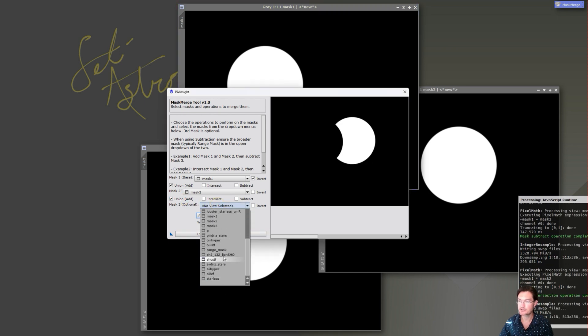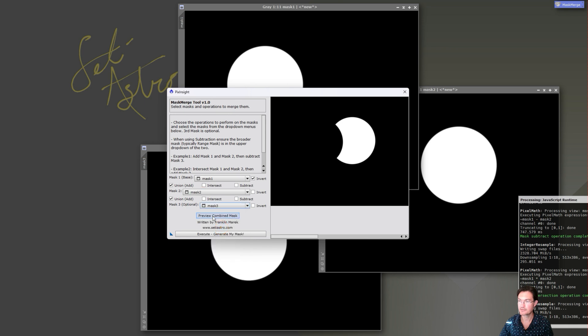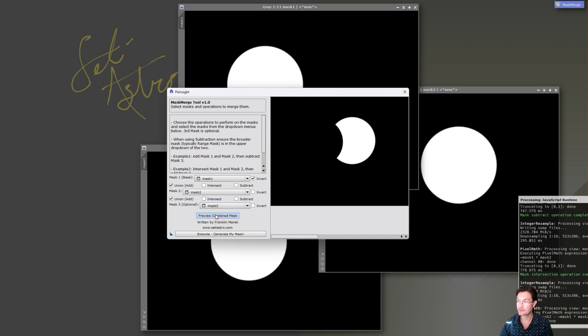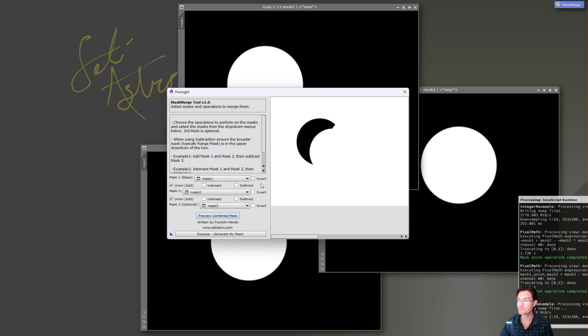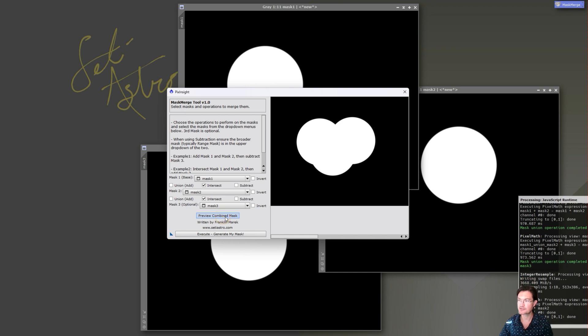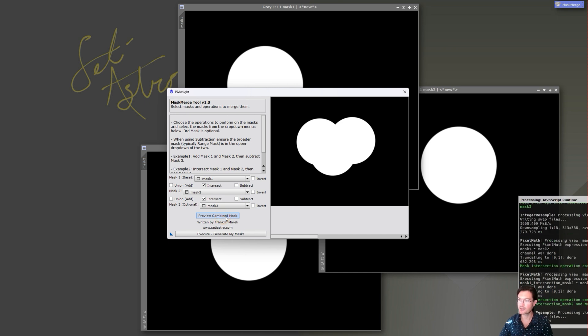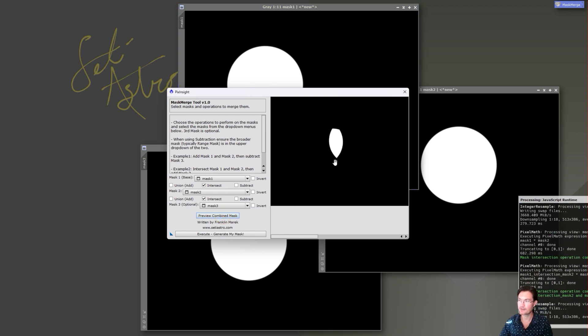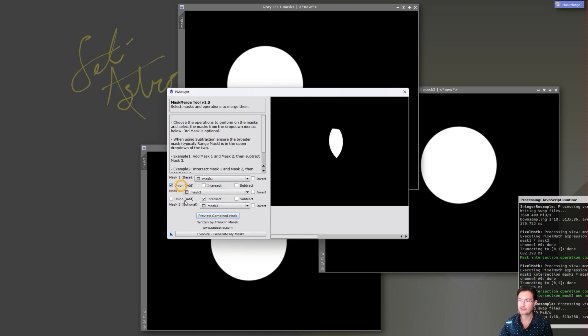And then we can bring in that third mask. And again, let's just do something simple like add them all together. Good thing we got the preview, forgot to hit the invert button there. That's all three masks just added simply. And now we can just intersect them all. So this is just going to show the overlap of all three masks, it's this portion.